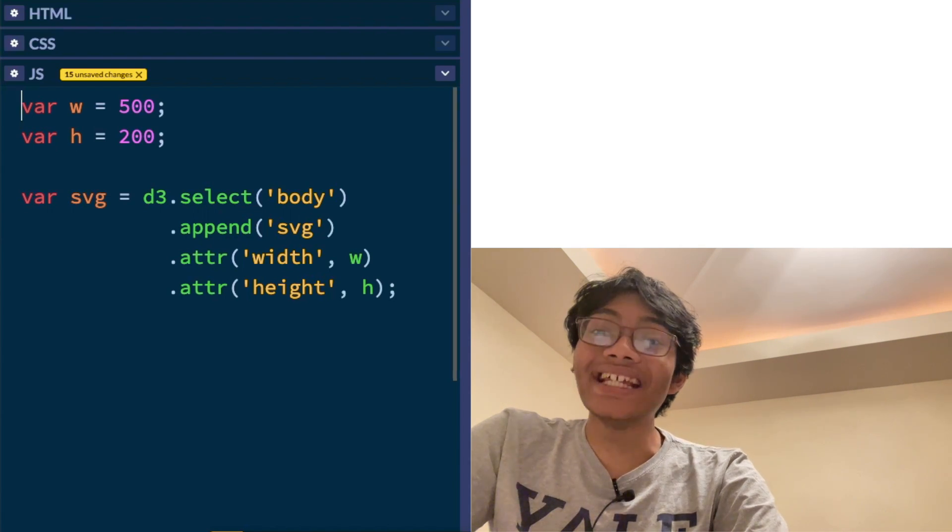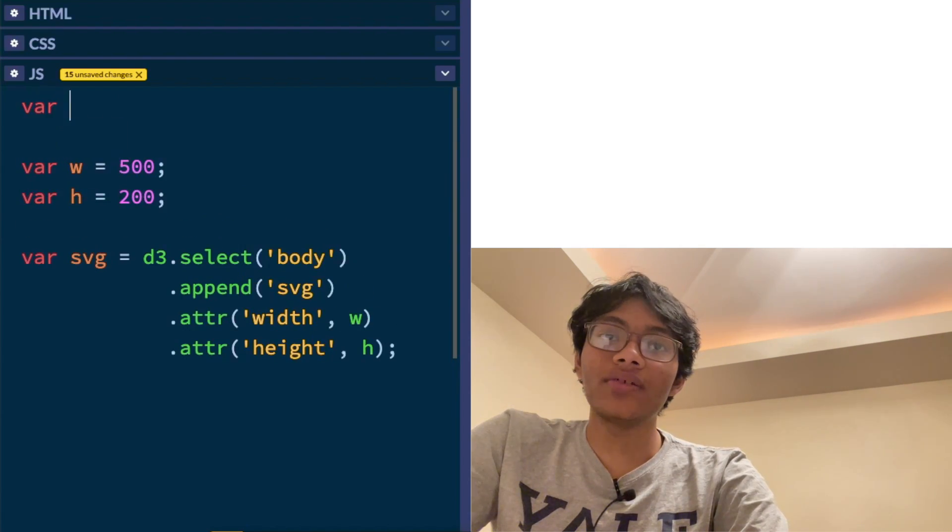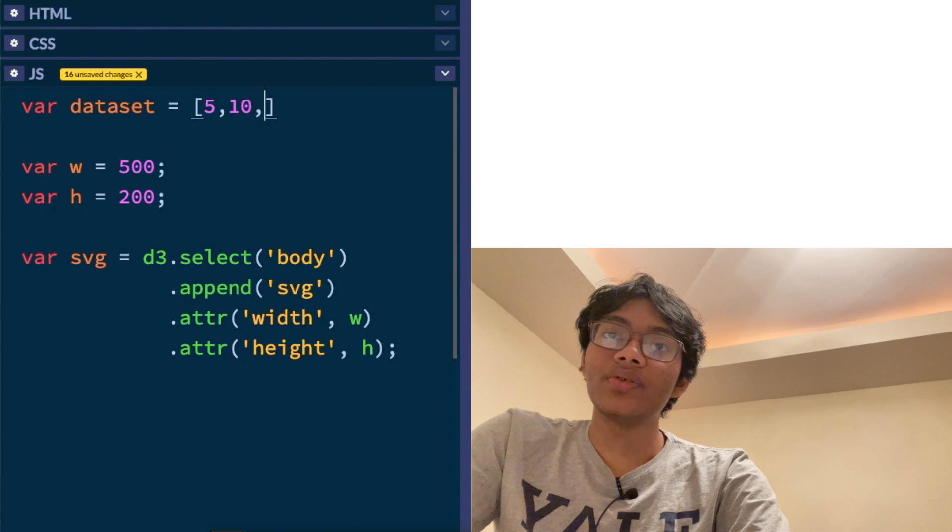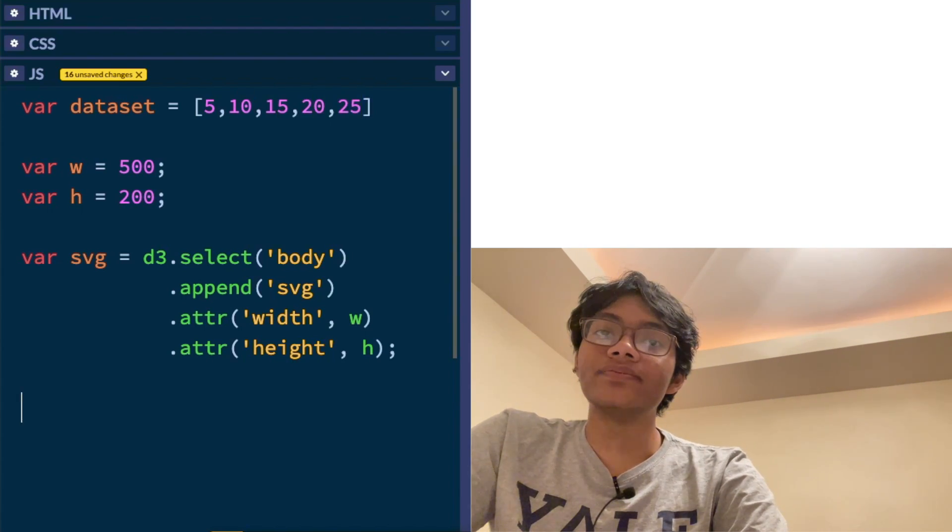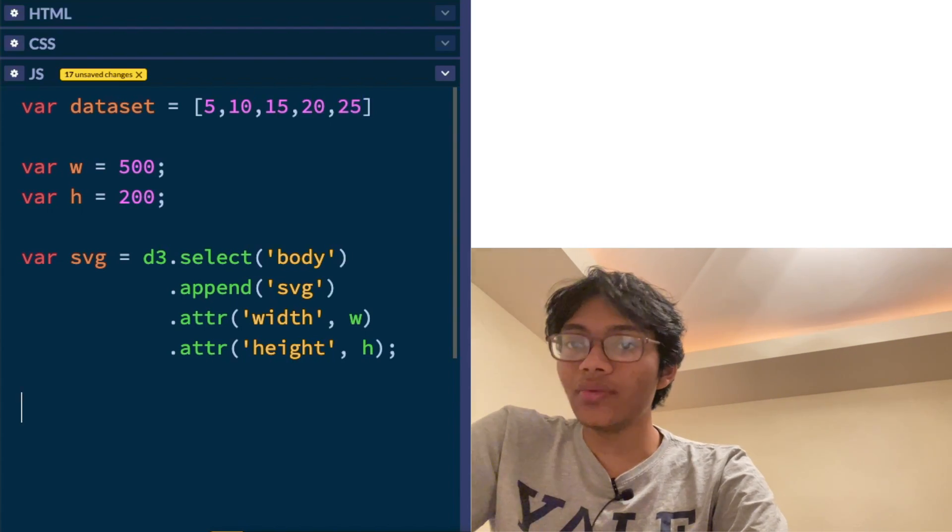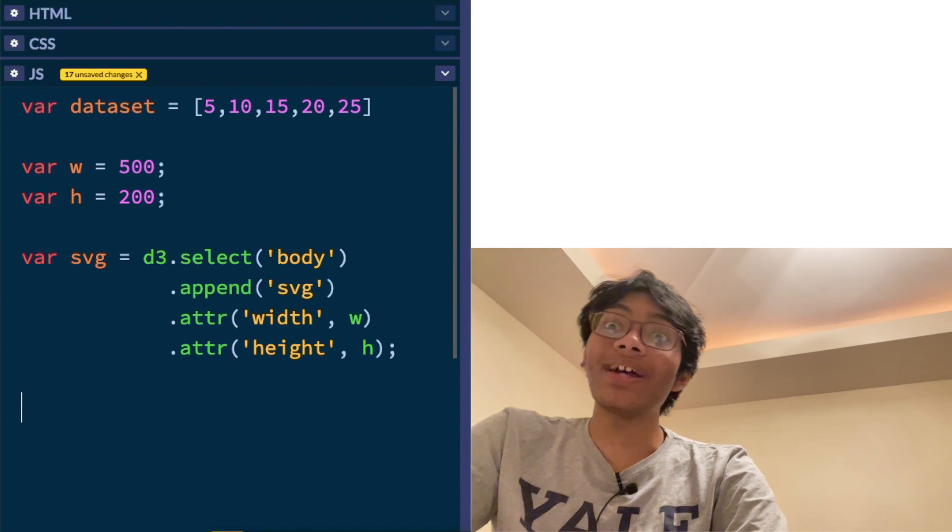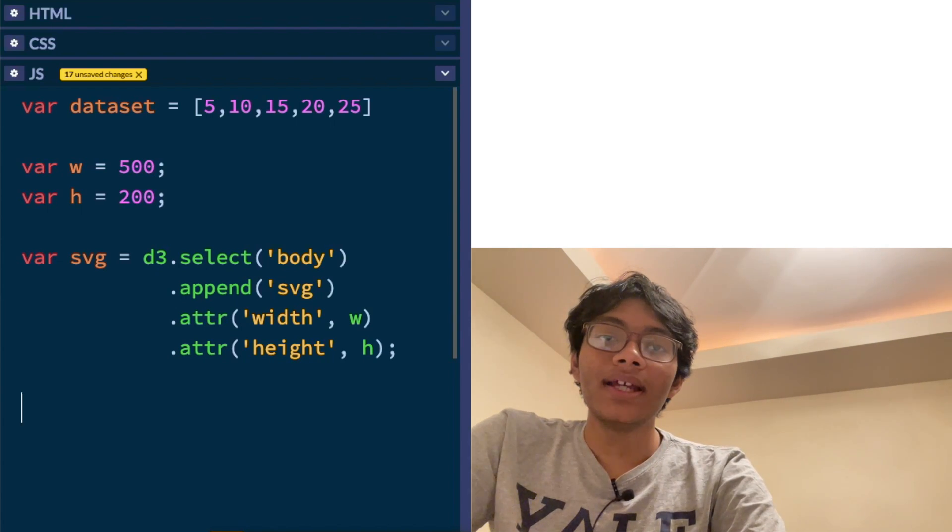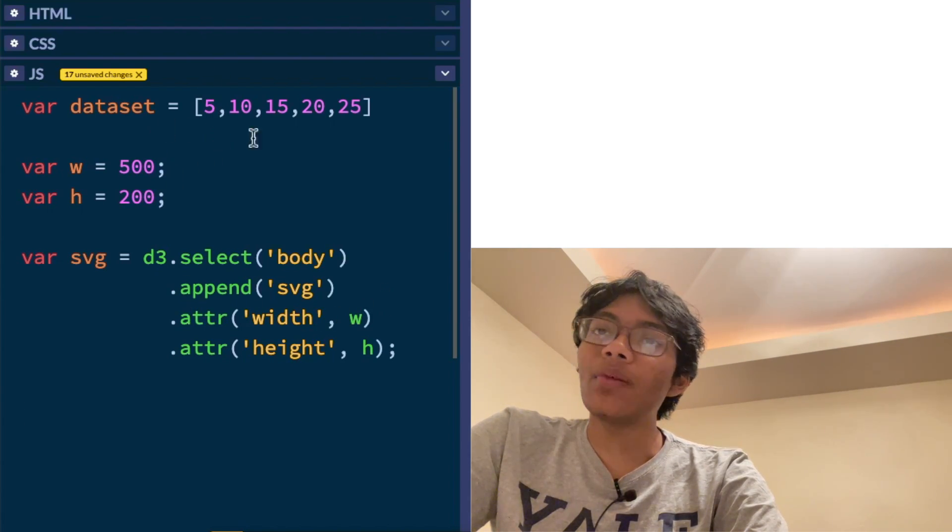We need a data set. Now you can either manually create your data set. So here you go. Maybe you can put some random numbers. And actually we can do that for now and then later on we'll come back and spice it up with some random numbers. So we got this rolling.